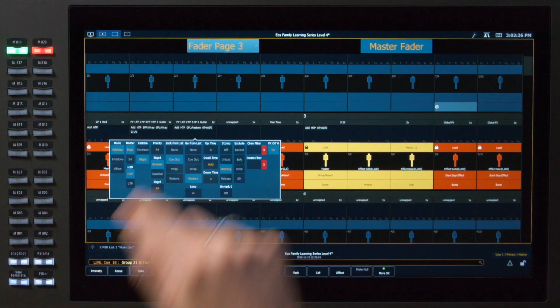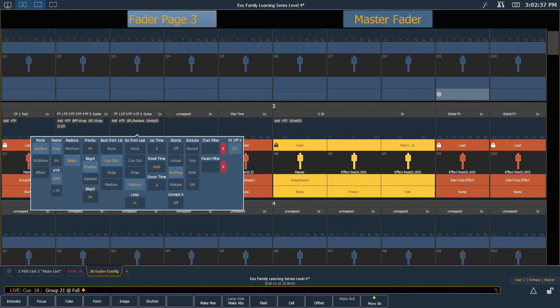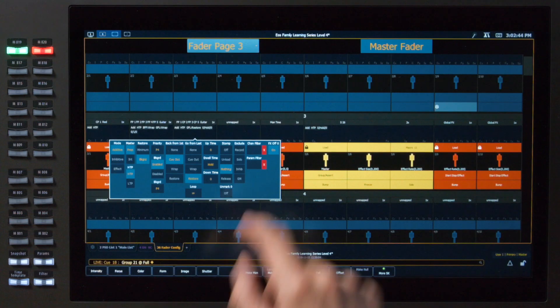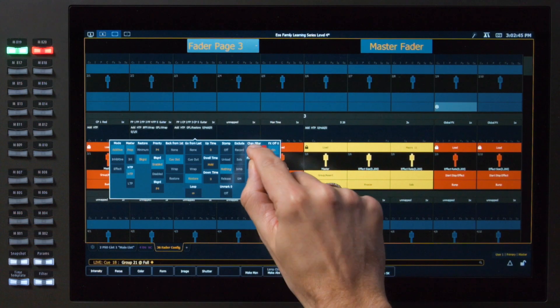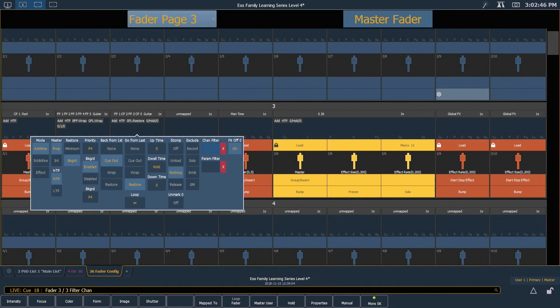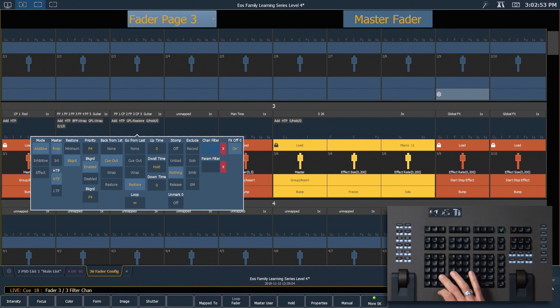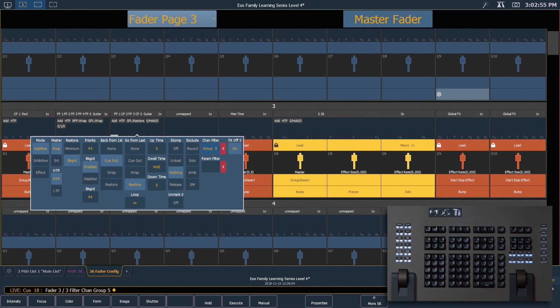I'm going to touch this box on our playlist fader that we created and over on the right hand side you'll see channel filter and parameter filter. For right now let's touch channel filter and you see on our command line we can now enter in any number of channels or groups. I'm going to go ahead and say group 5, enter, and that will be displayed in the box there.